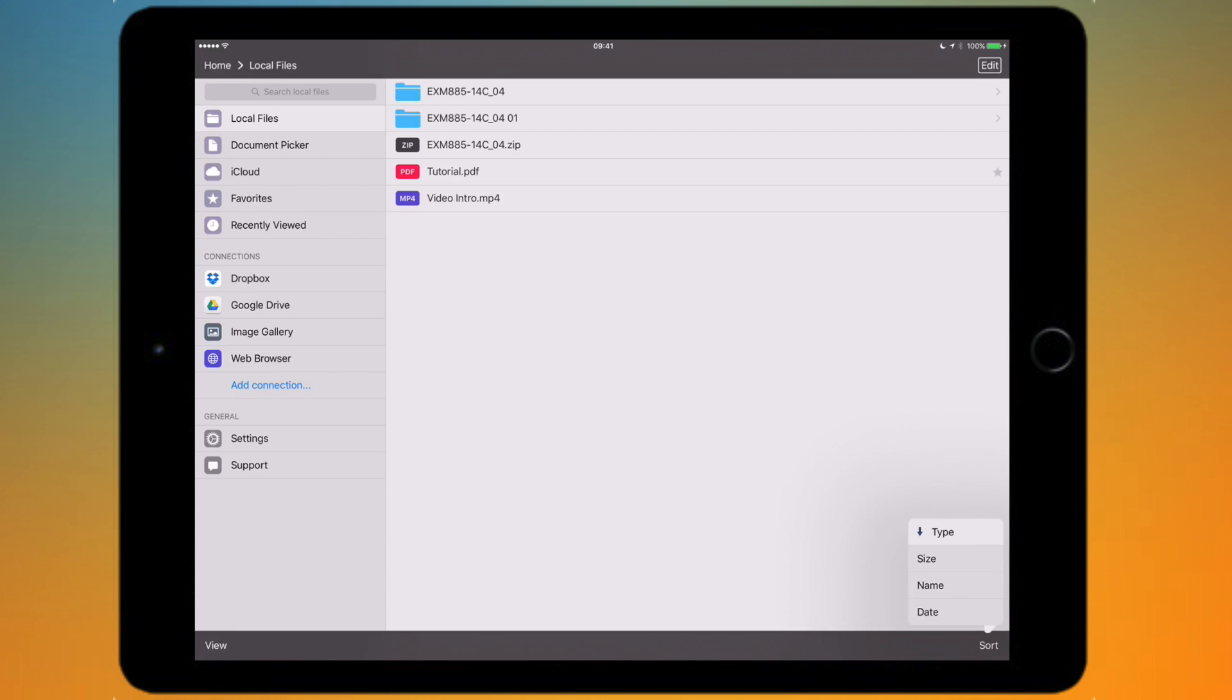That's basically how you can use File Manager Pro. It's quite a simple app. It's very handy if you have a lot of cloud storage services and you want to be able to access them all in one go rather than having to go into the Google Drive app and then open Dropbox to access something from there. It's just a nice way to bring everything all together.